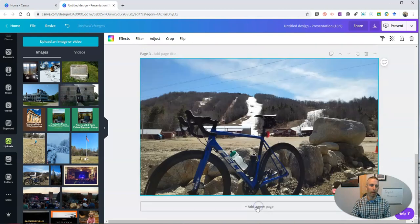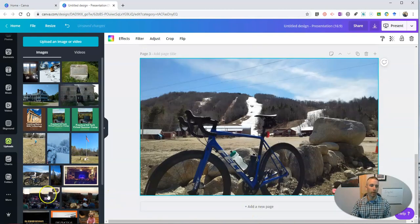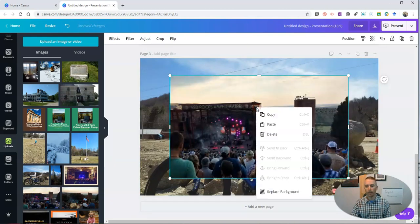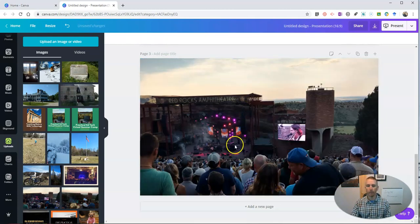Let's add one more page. Maybe I'll use this image. And again, I'm going to replace it and put it as a background.